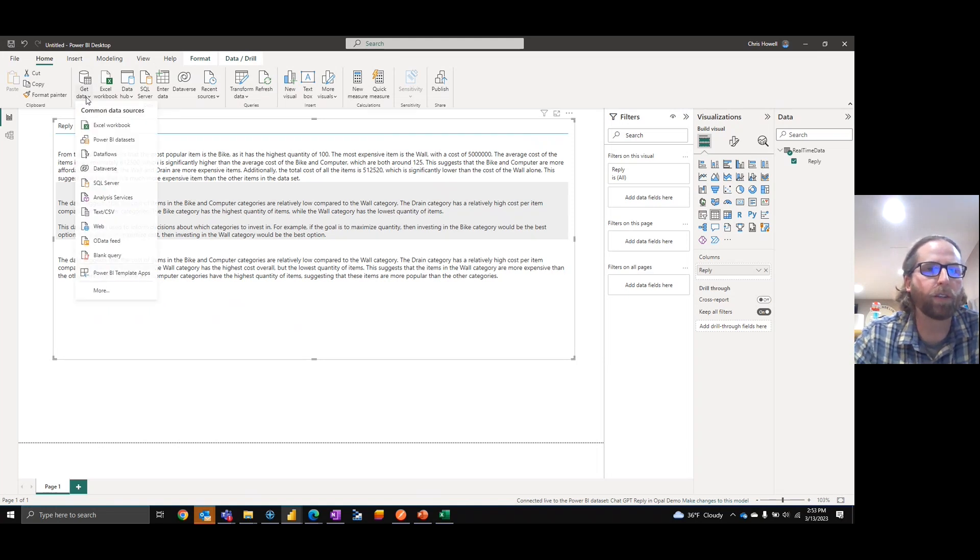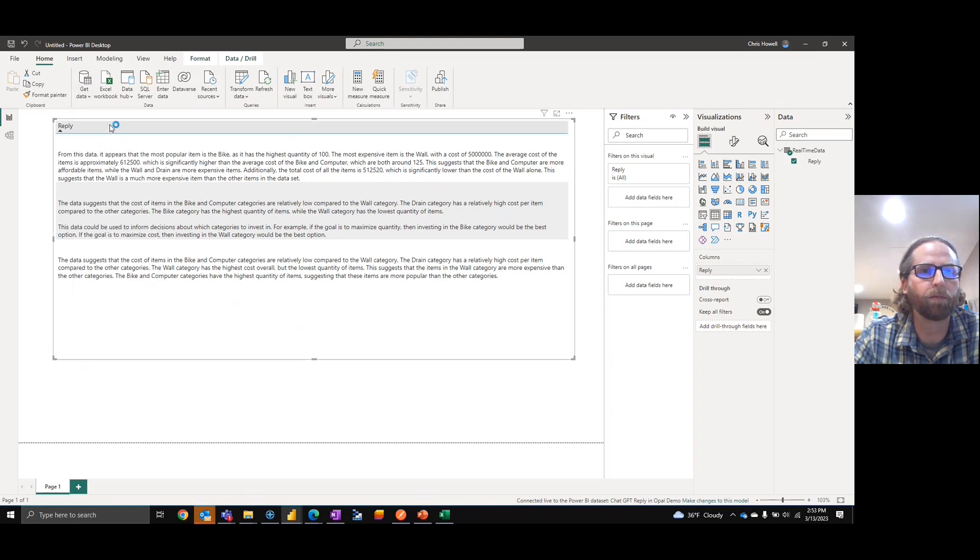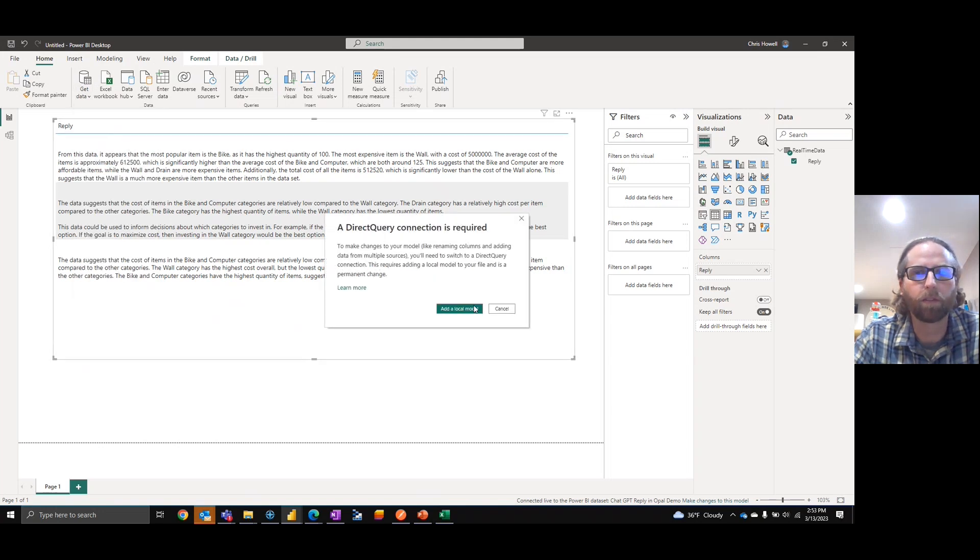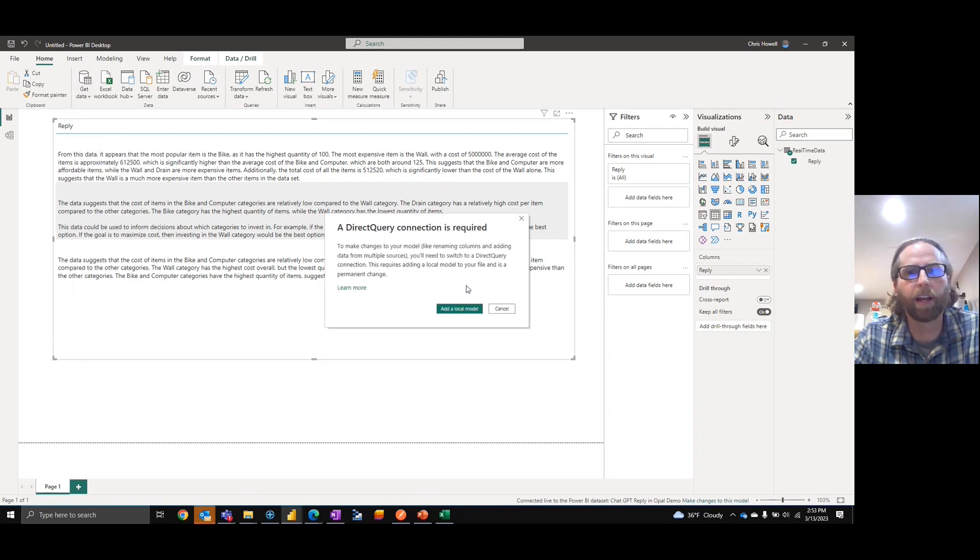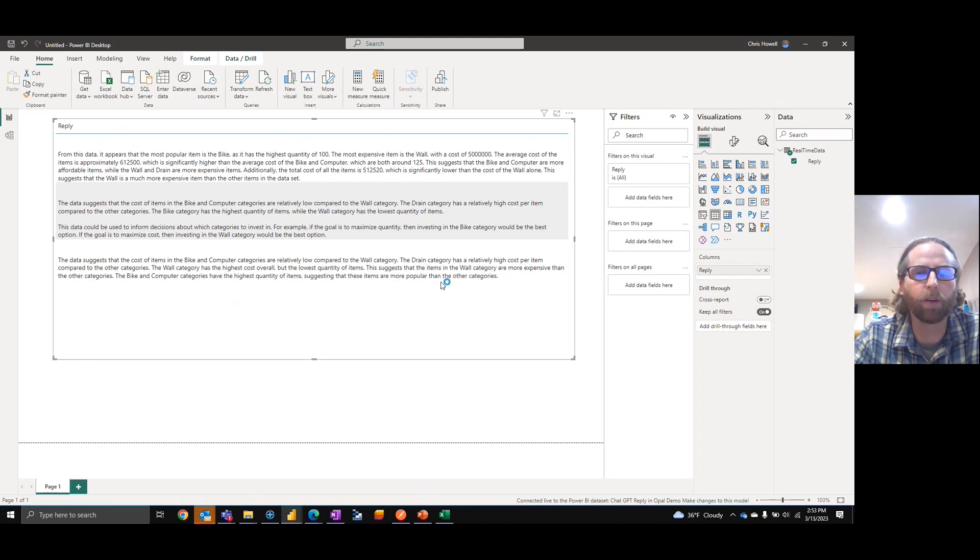If you try to pull in additional data, it's going to ask, as soon as I hit Excel, it's going to say direct query connection is required. It's going to say local mode. As soon as I click add local mode, something went wrong.